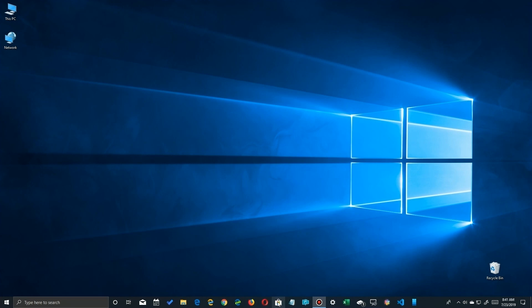So if you're on the new 1903 release, you'll see that your taskbar looks like this where you have Cortana separate from your search box.